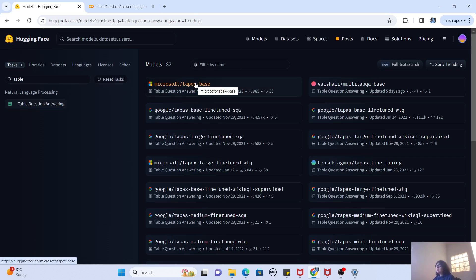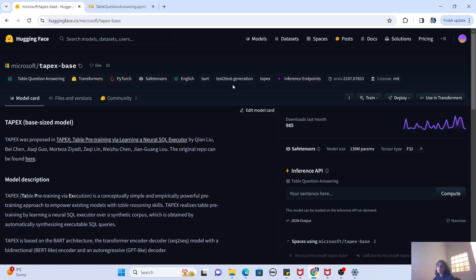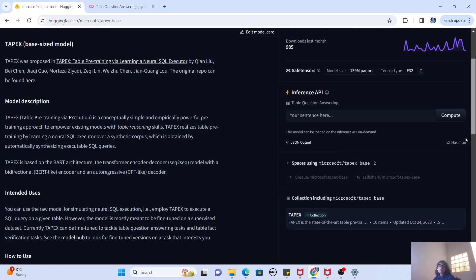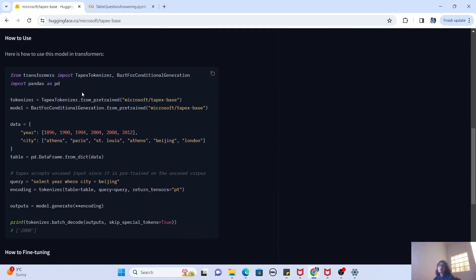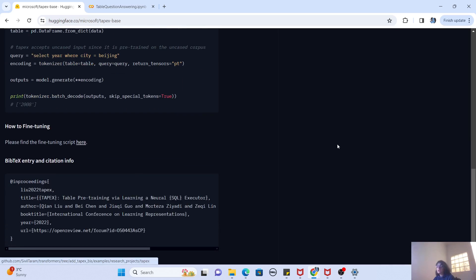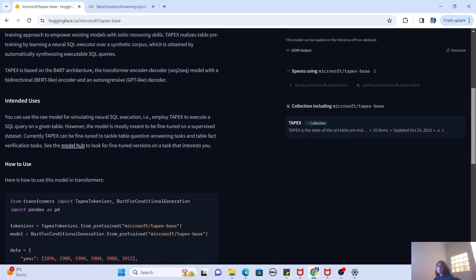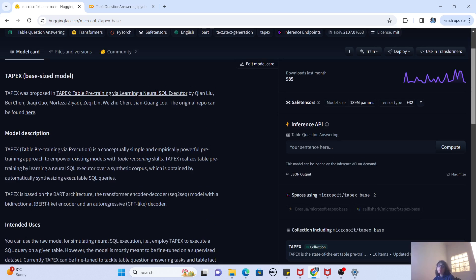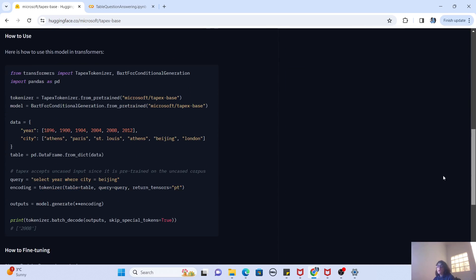Let's click on the Microsoft TAPEX model. Once you click on it, it gives you an entire model card describing the model, and it also provides sample code on how to use this model in Transformers. It also gives documentation if you want to fine-tune this table question answering model. Whenever you want to know about any model, just go to that model's page and you'll see all the information you need. For now, since they've given us sample code, I'm going to use it to test this model on Google Colab.